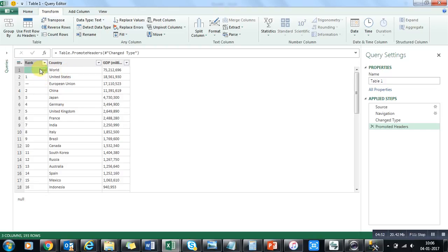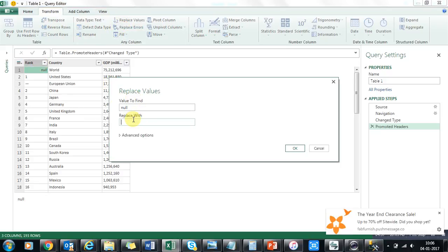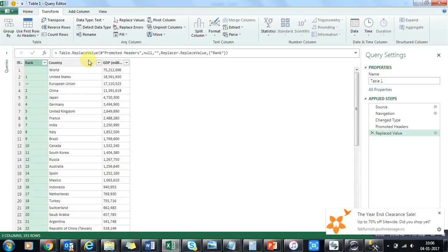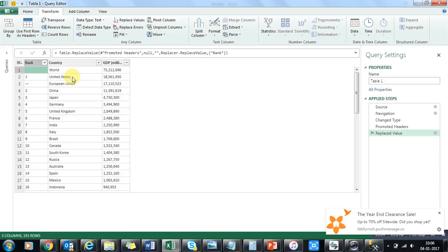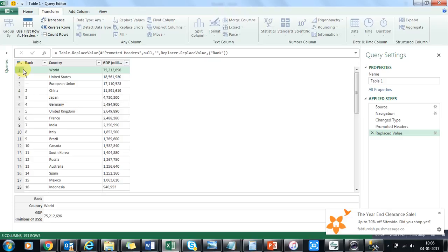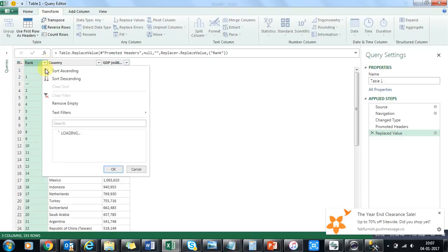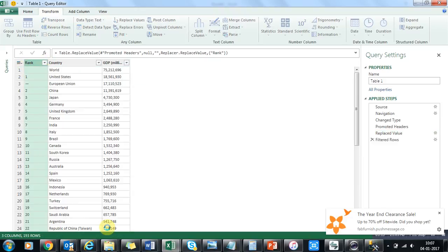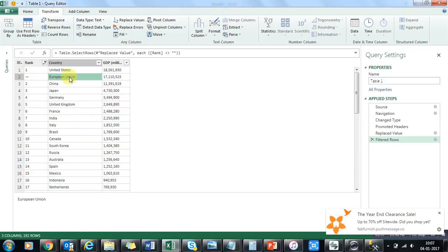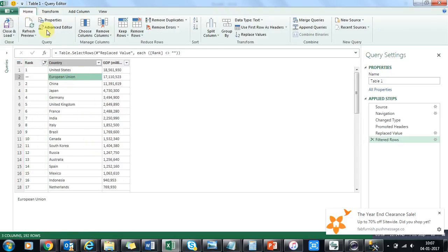If I want to remove nulls, I can replace null values with blank. You can see now we have the data. I want to remove the first column as well — I can filter it out and remove blanks. Now I've cleaned the data. I'll close this and load it into Excel.